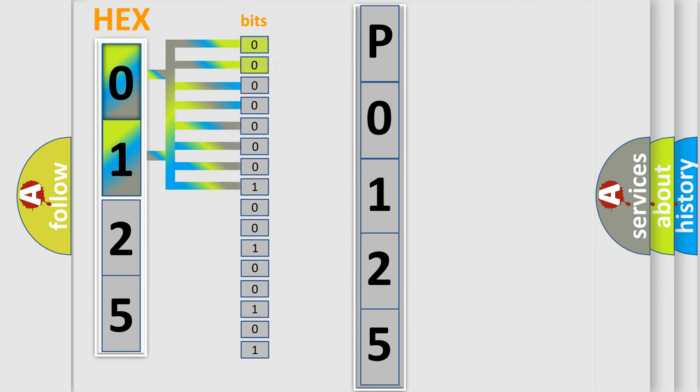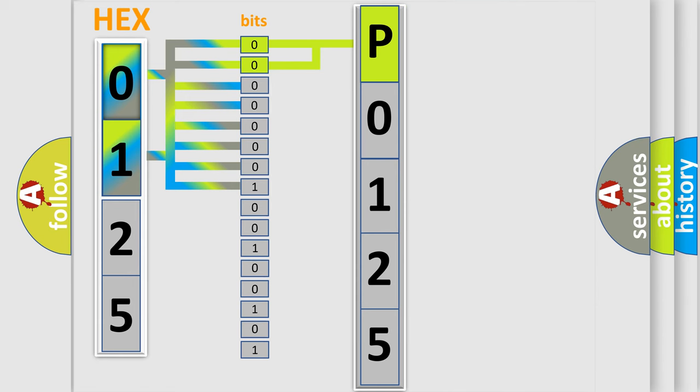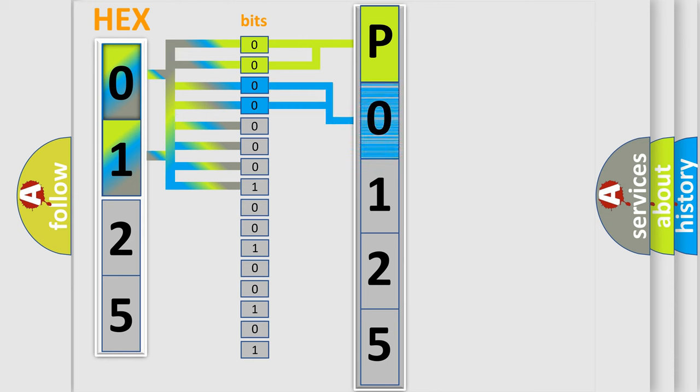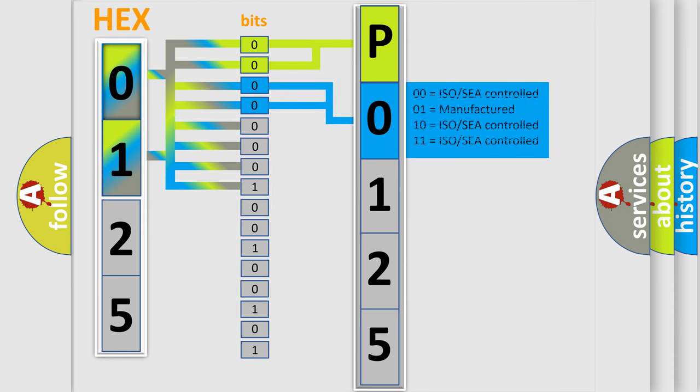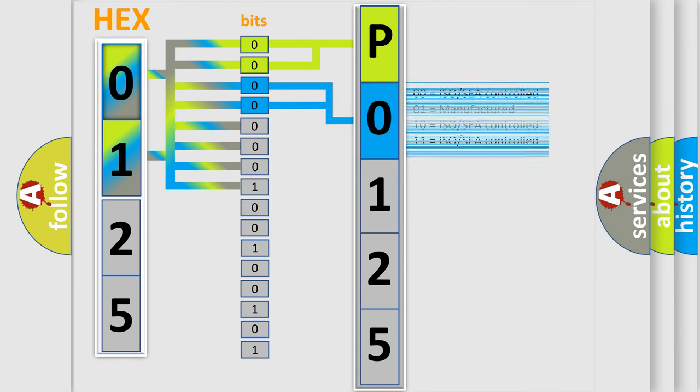By combining the first two bits, the basic character of the error code is expressed. The next two bits determine the second character. The last bit styles of the first byte define the third character of the code.